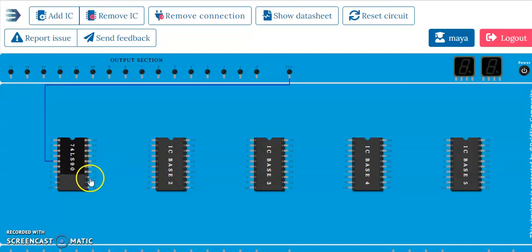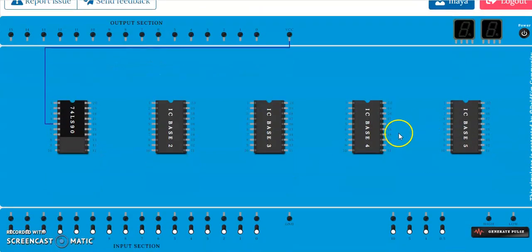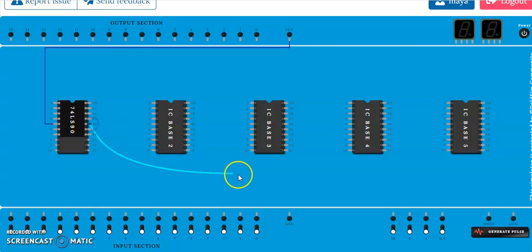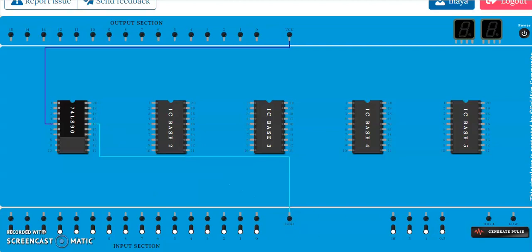It is a 14-pin IC. So connect pin 5 to VCC and pin 10 to ground. Just connect pin 10 to ground — counting from pin 7, 8, 9, 10 — yes, pin 10 to ground.